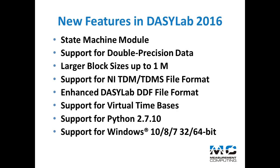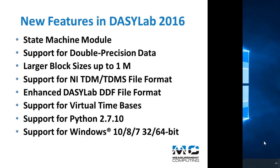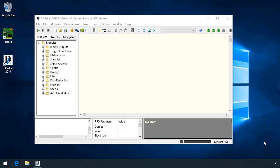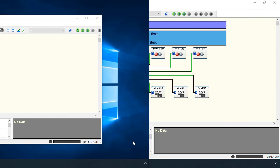Windows 10 is now supported, and Windows XP and Vista are no longer supported. DASYLab 2016 runs as a 32-bit application under 64-bit Windows.